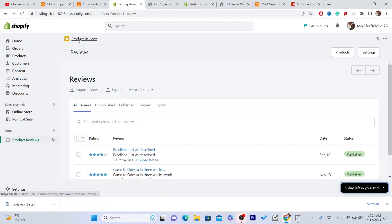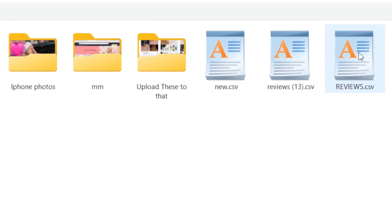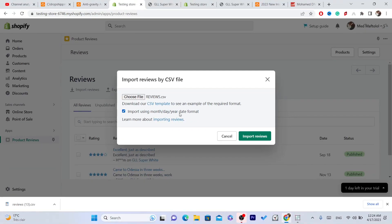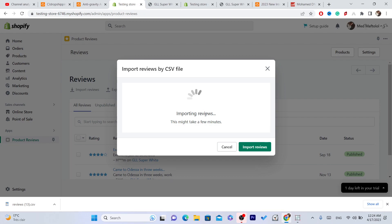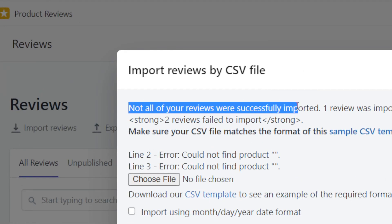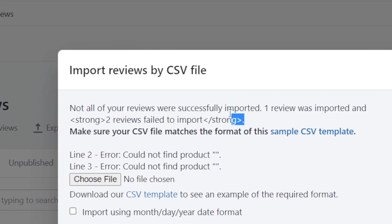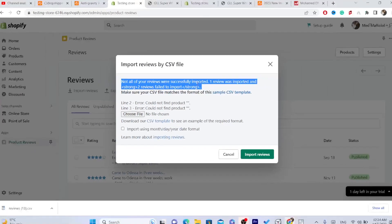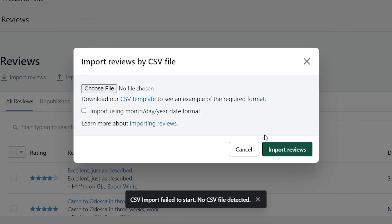After you open the Product Reviews app, click on Import Reviews. Click on Choose File and select the file we named 'reviews.' Click on Import Using Month, Day, and Year date format, then click Import Reviews. As you can see, we are importing reviews. Not all reviews were successfully imported — one review was imported because I only typed the product handle for one row, not all three.